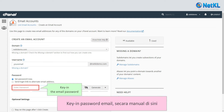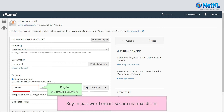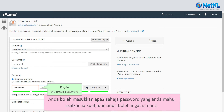Key in the email password manually here. You can enter any password you like, as long as it's strong and you can remember it later on.